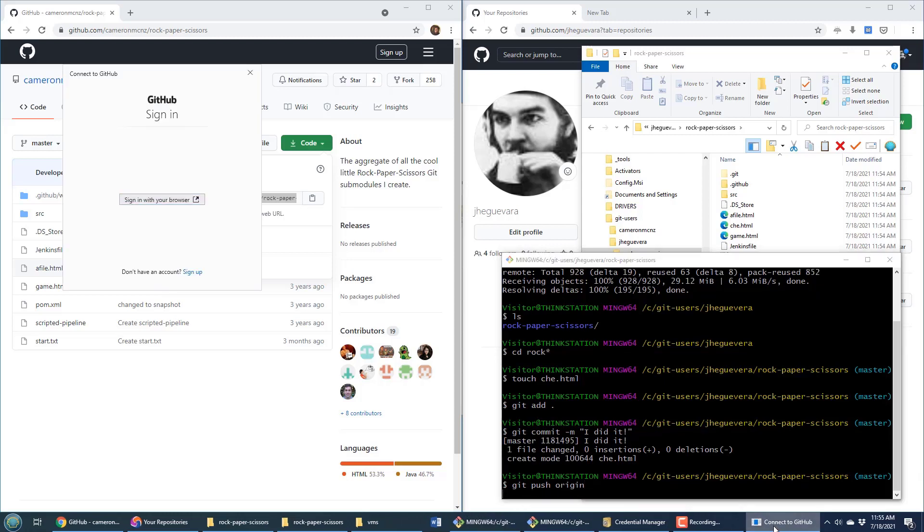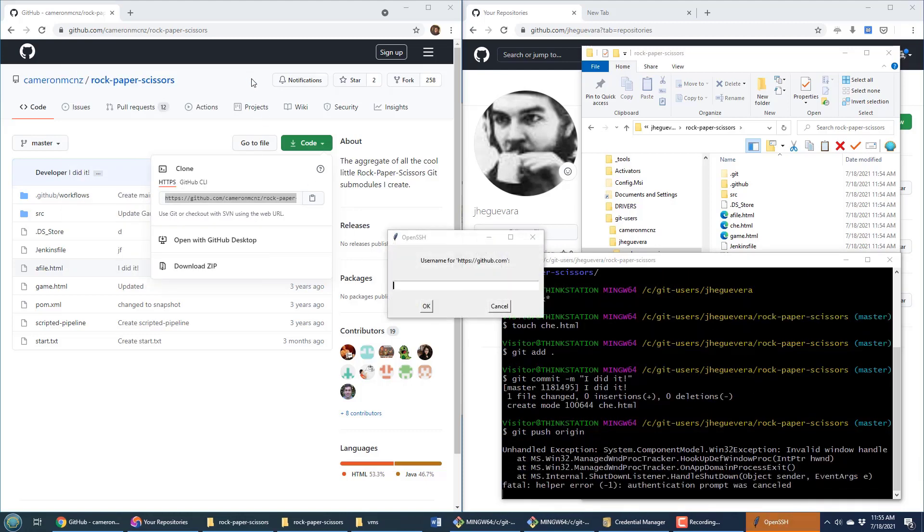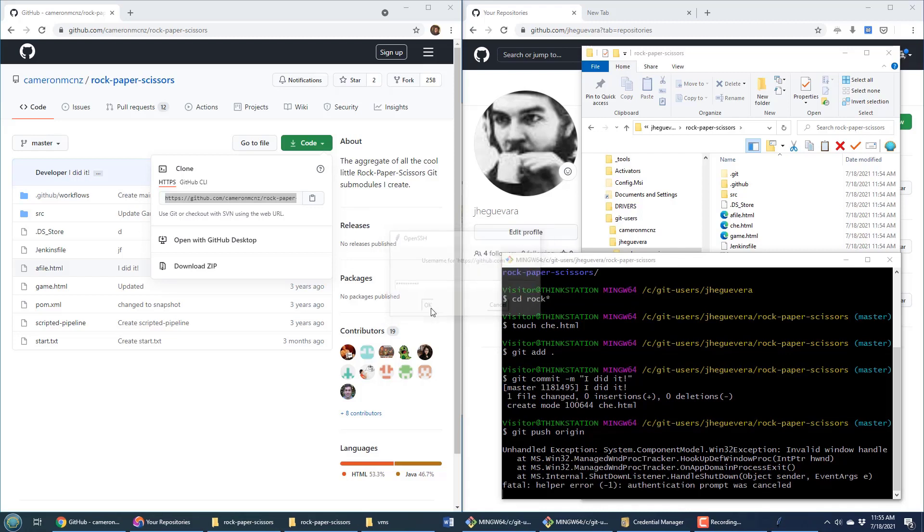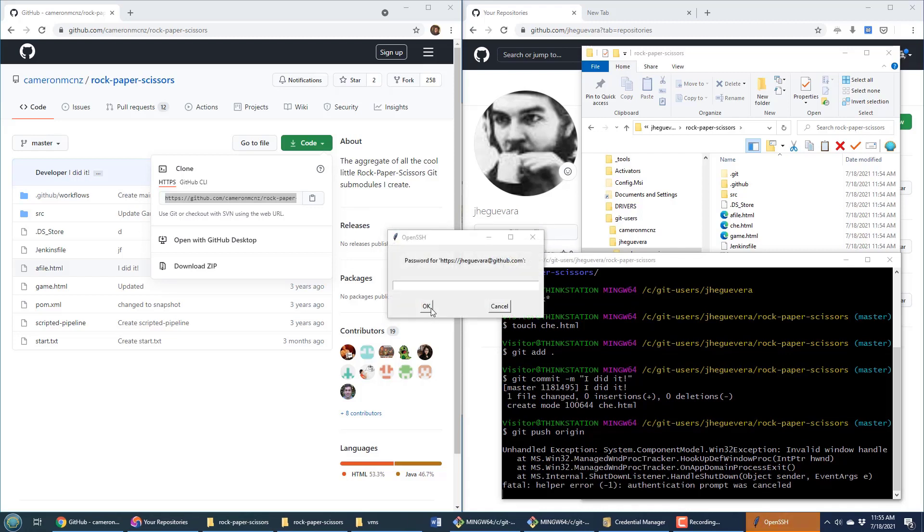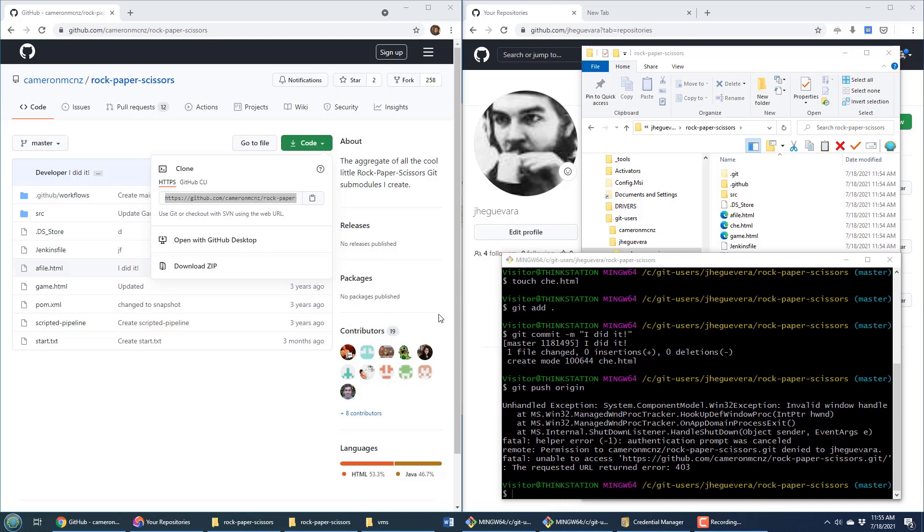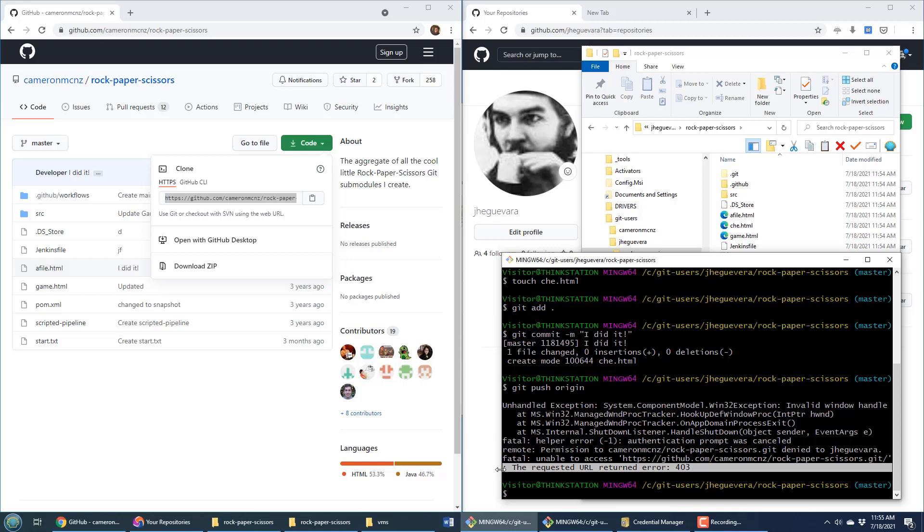We connect through OpenSSH, type in the username and password, and look—the requested URL returned 403. Jay cannot push back to that repository. Jay can clone it, Jay can work on it locally, but they have no rights to it unless somebody explicitly adds them. Cameron McNz doesn't trust Jay, so that's never going to happen.